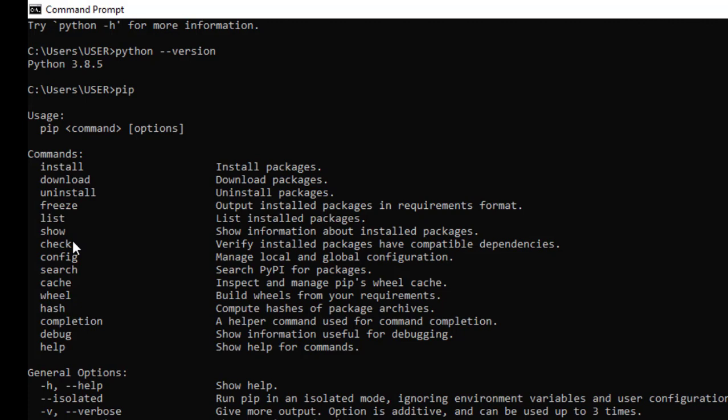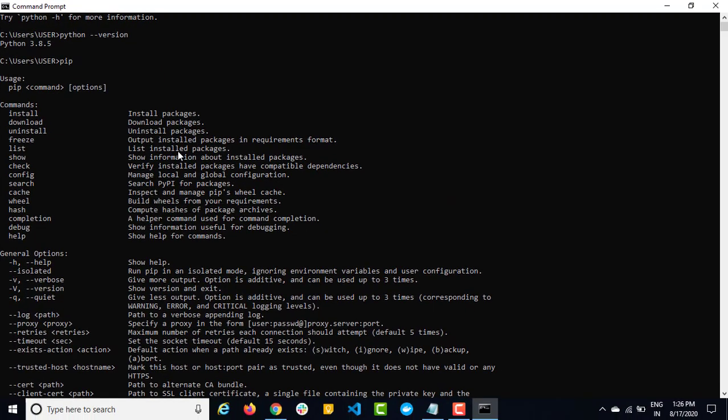For the time being, just make sure that Python is giving the proper version. In case the Python version command is not working, it means something is wrong with the installation or the environment variable is not set. In that case, we can go manually and update the environment variable, then we can use Python again.